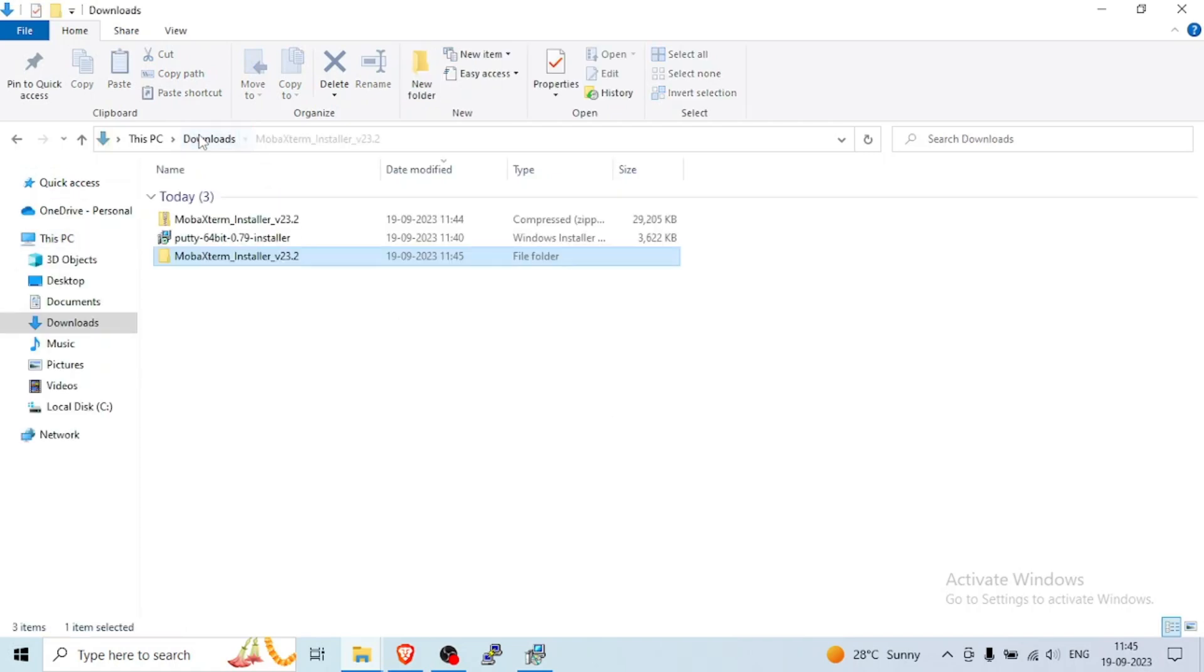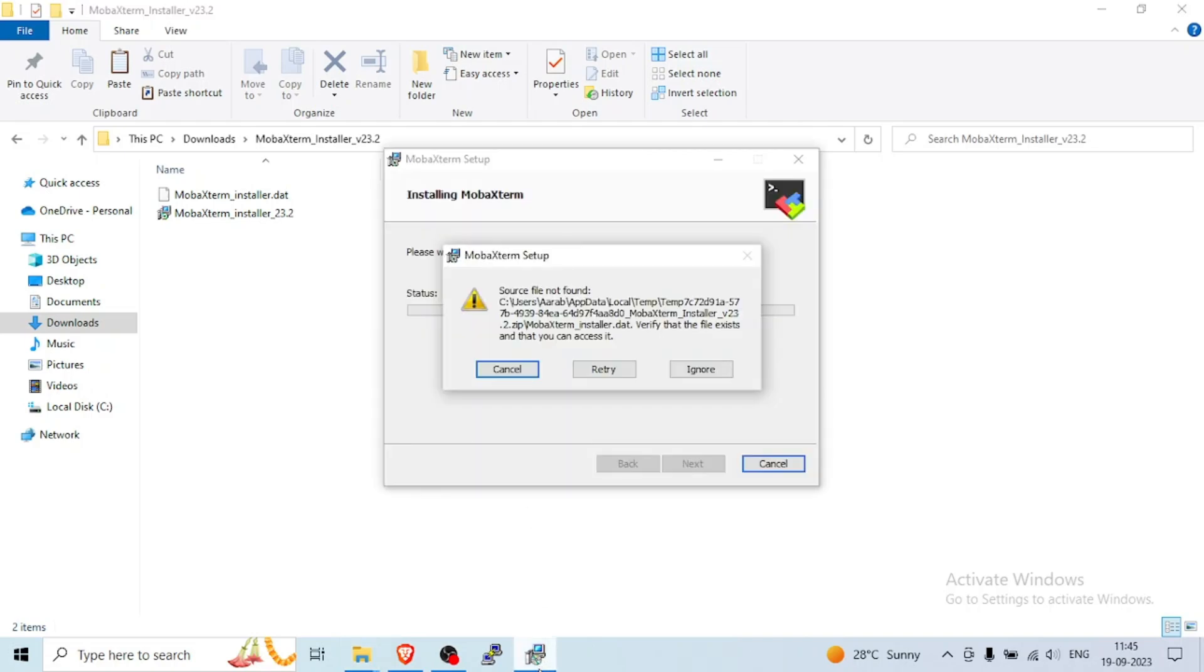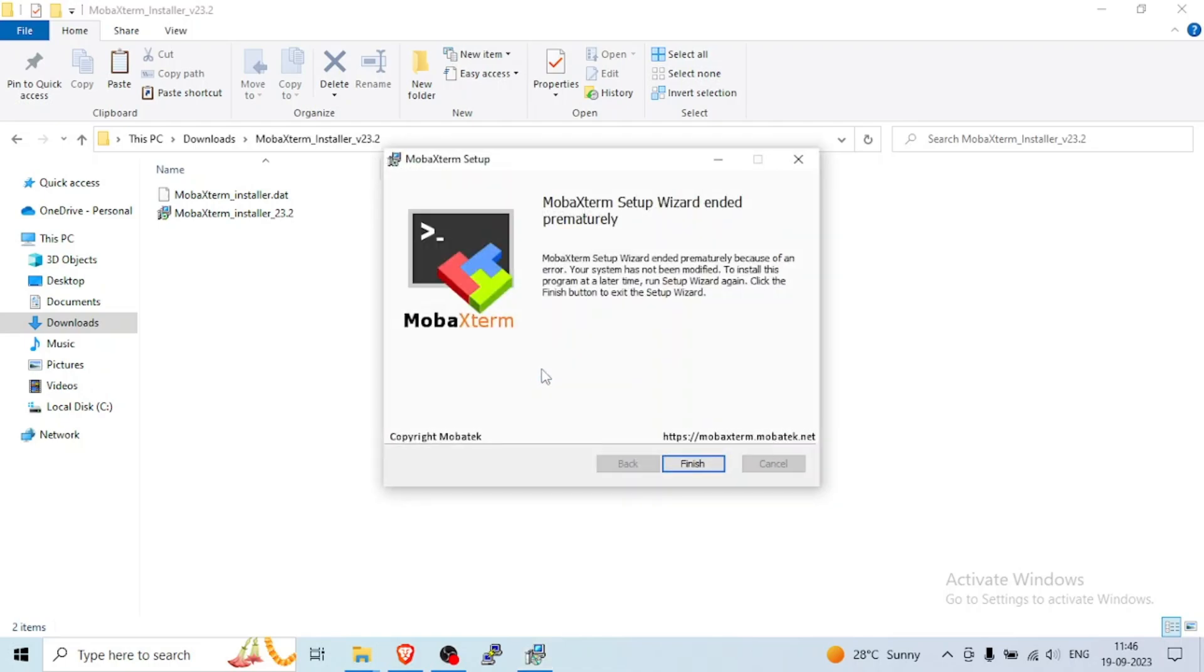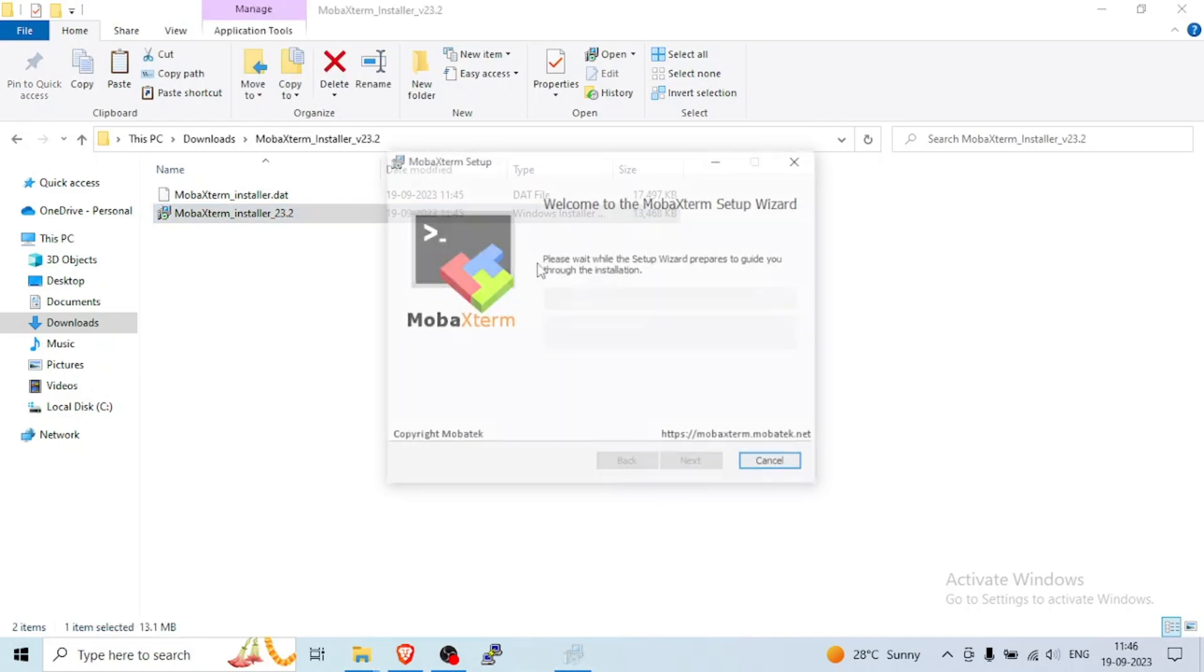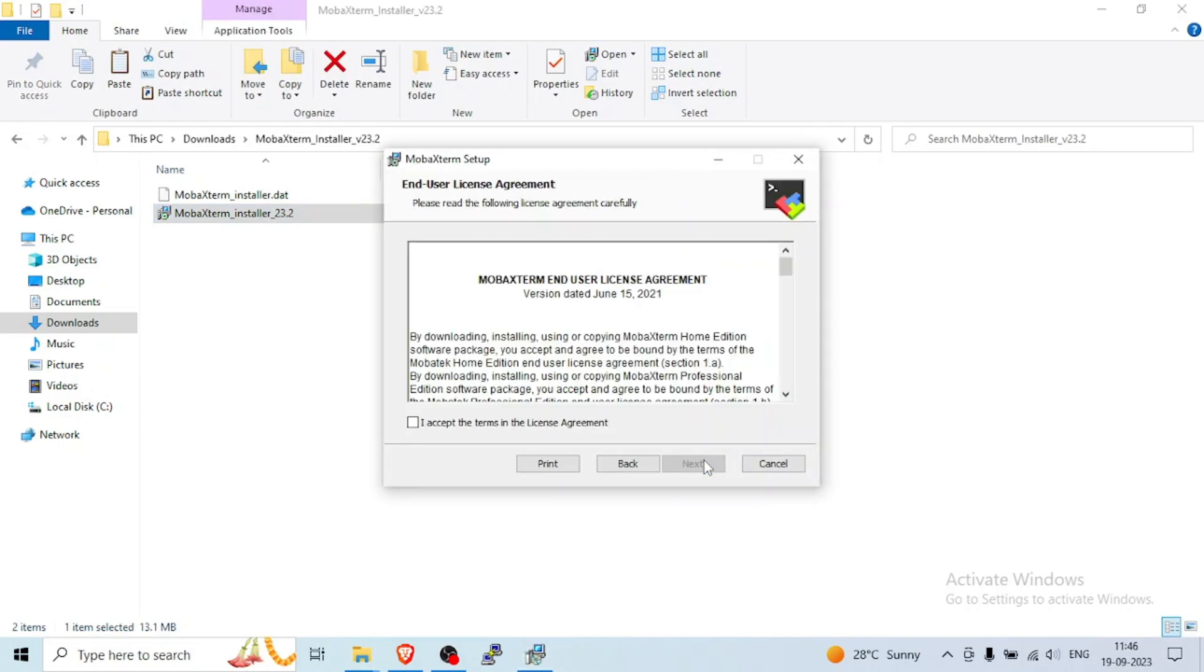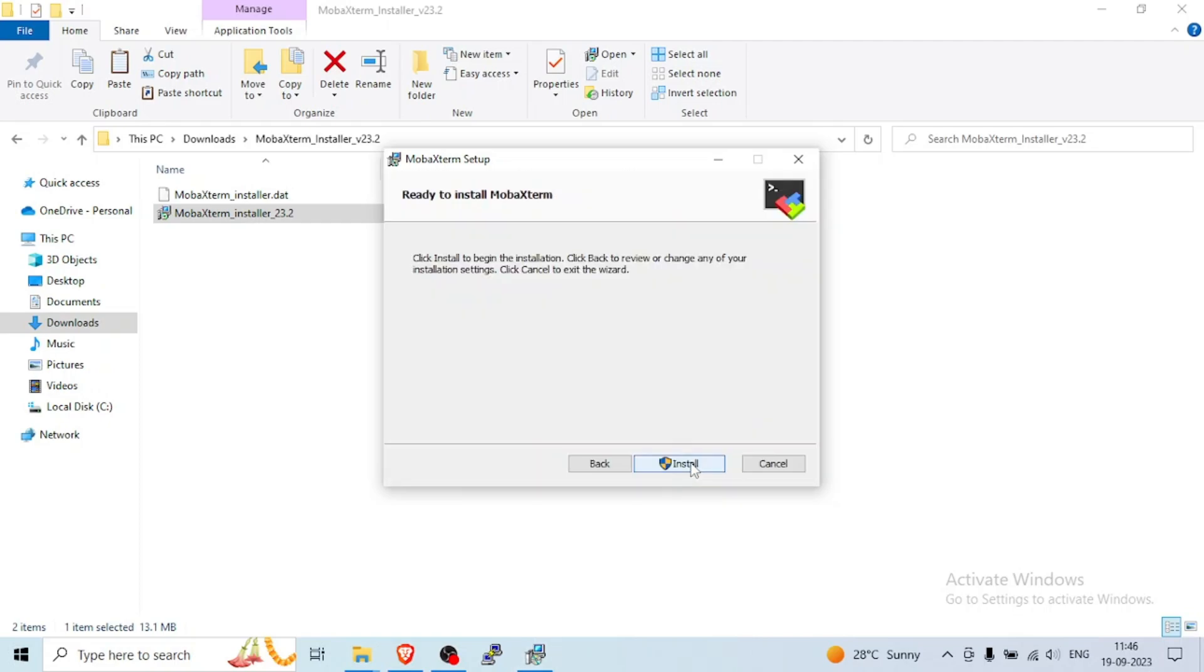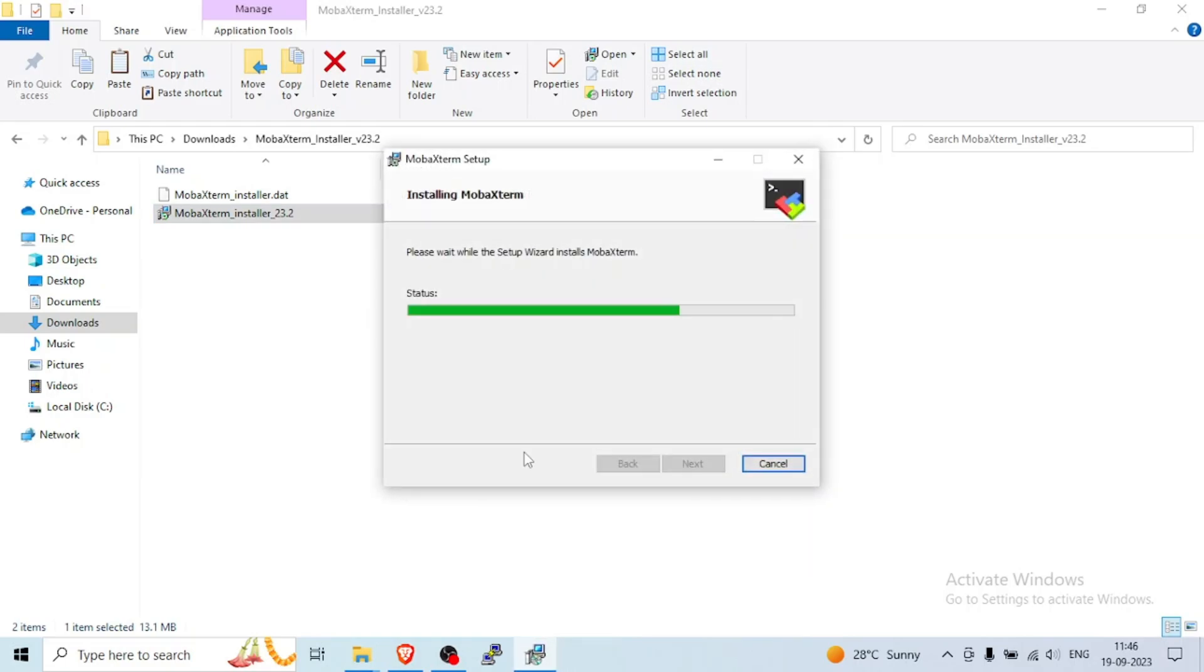Right now it's good. Now just double click on that. I think we have to try again. Very simple step. Finish. Just double click on that. Next, I accept the license agreement, next, next, install. This time because dot that file is there, so it will don't give any error.